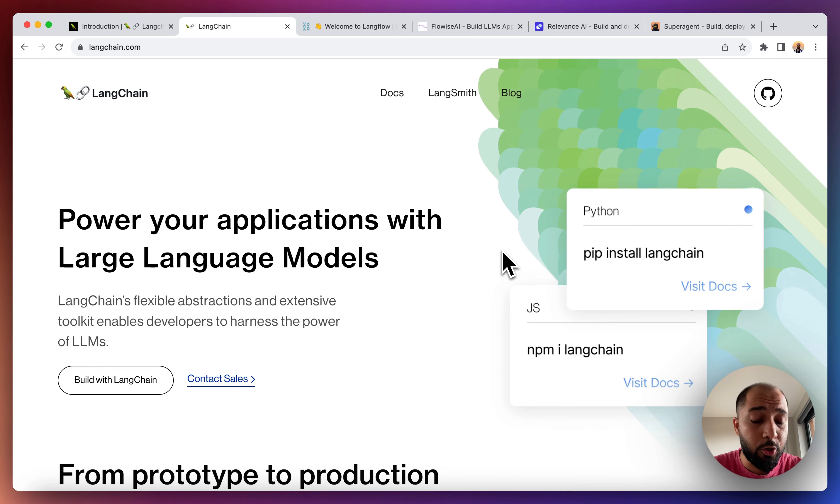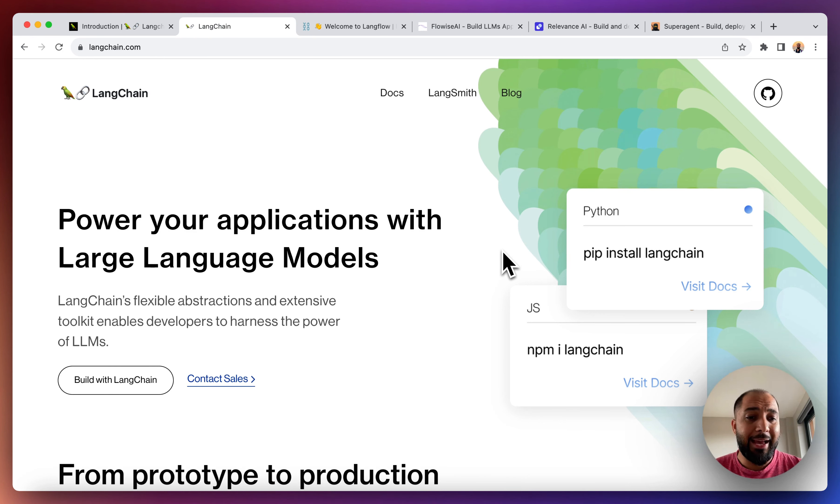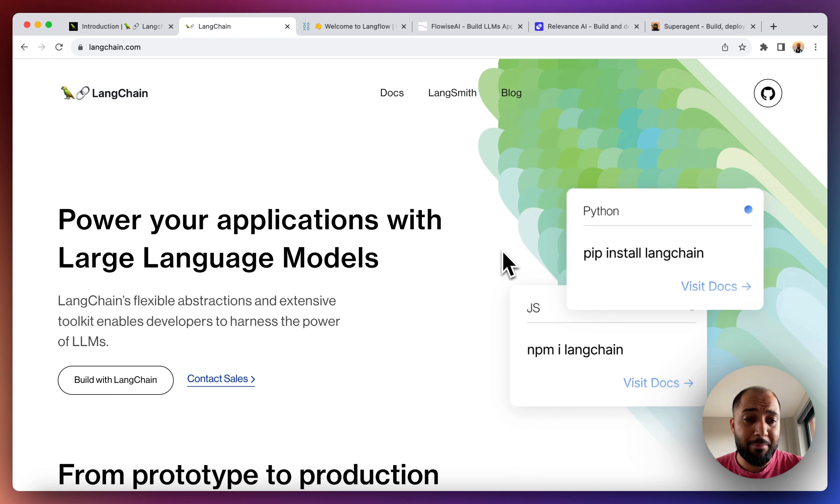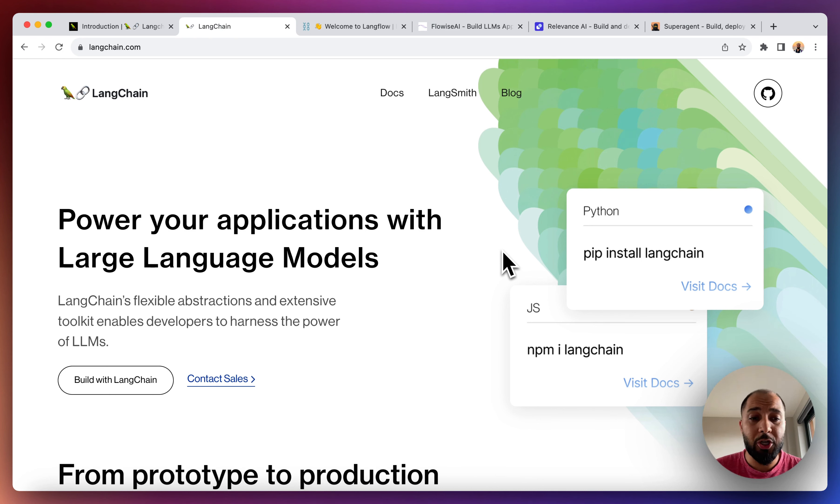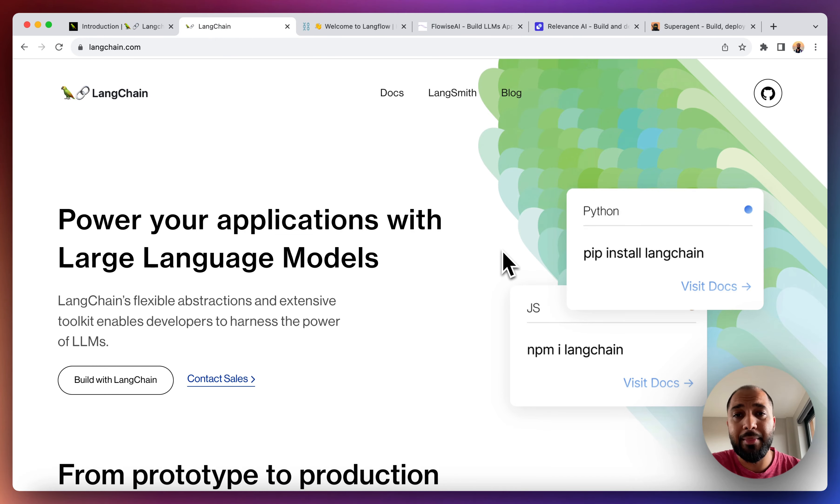Now the good news with that is that this is open source and freely available for everyone to use. It's written in Python and JavaScript, so if you don't know Python or JavaScript and you're looking for a no-code version that allows you to experiment with LangChain, then this video is for you.